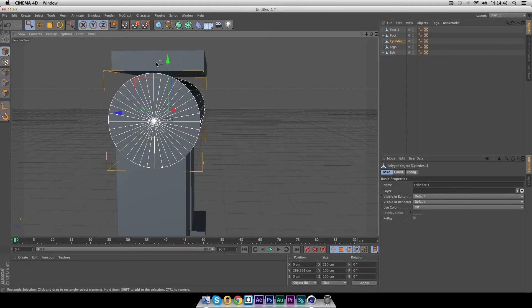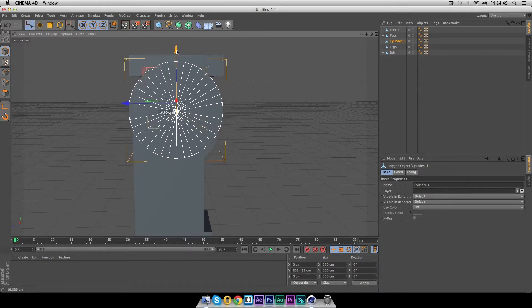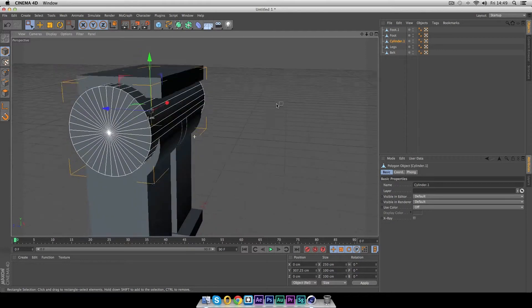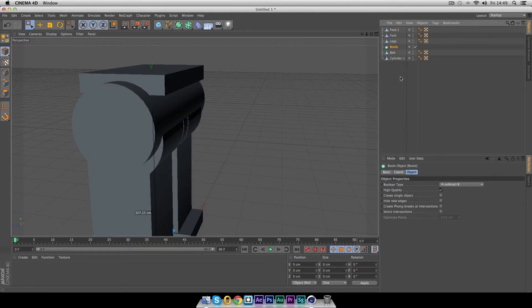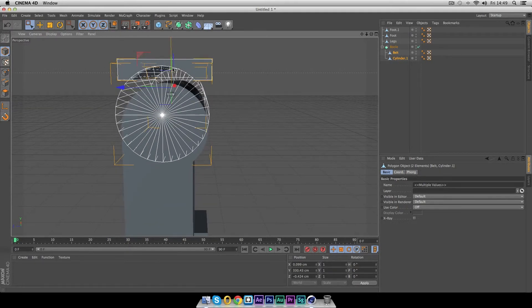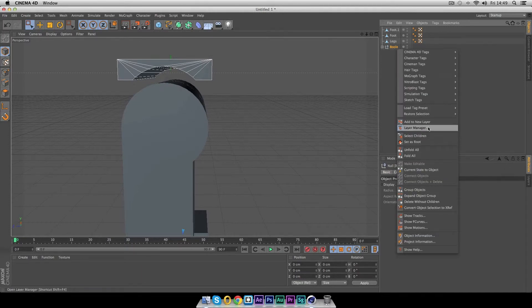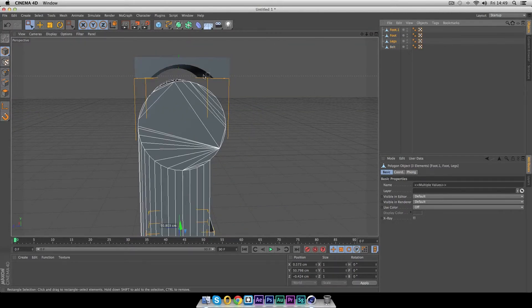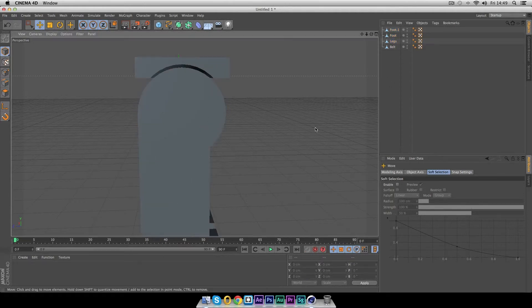We're going to use the Bool tool again. Go to the side view, lift the cylinder up about halfway into the belt. Add another Bool from the array and drop both the belt and cylinder into it. As you can see, we're removing a bit of geometry — same as before: press C on the Bool to make it editable, select Children, then Connect Objects and Delete. Rename this back to 'belt'.